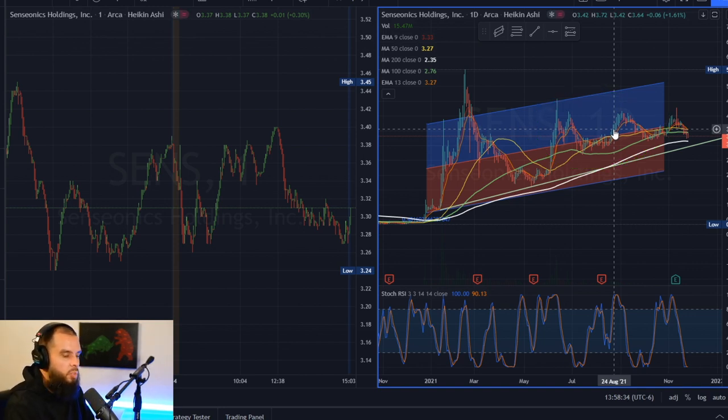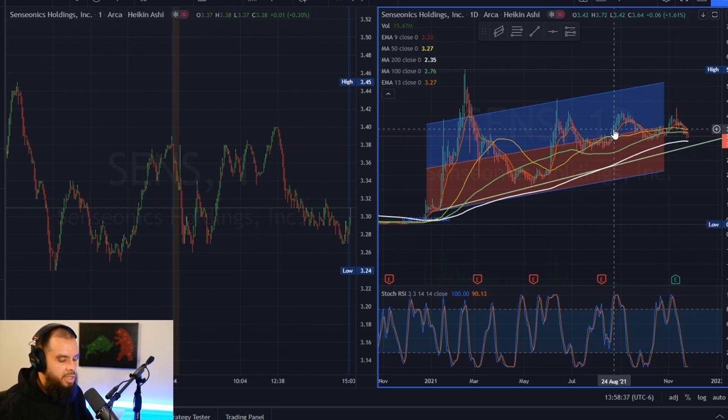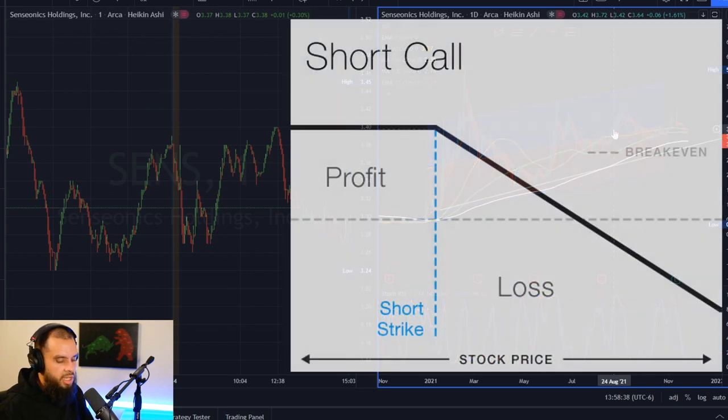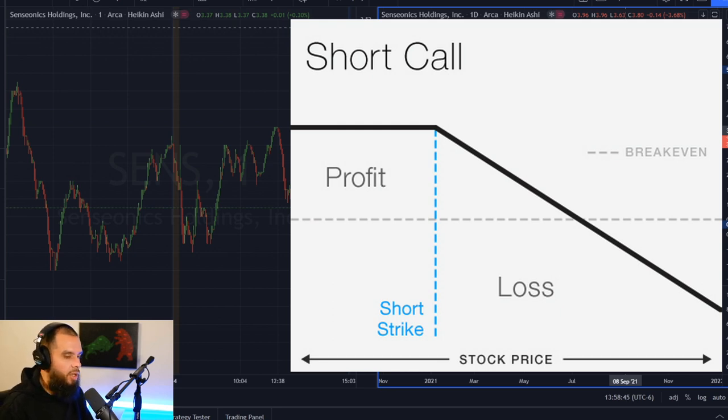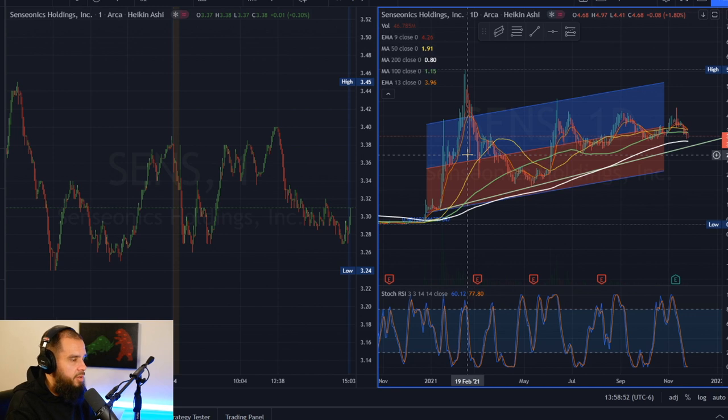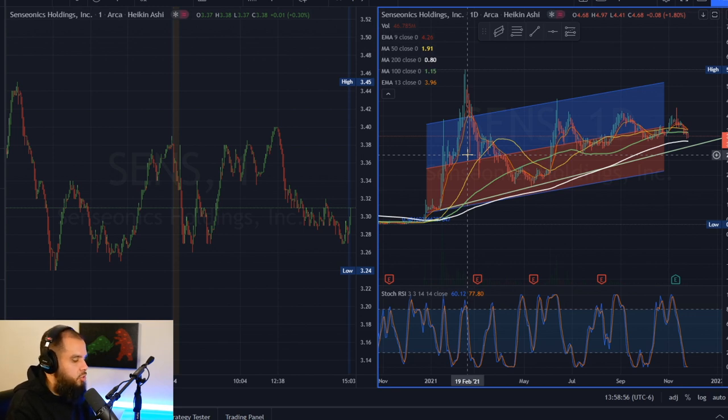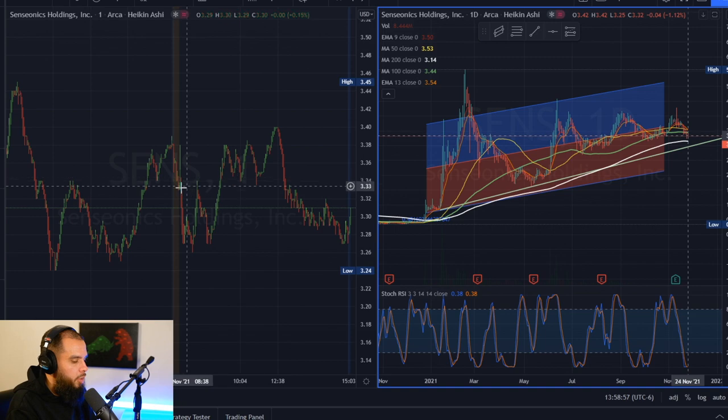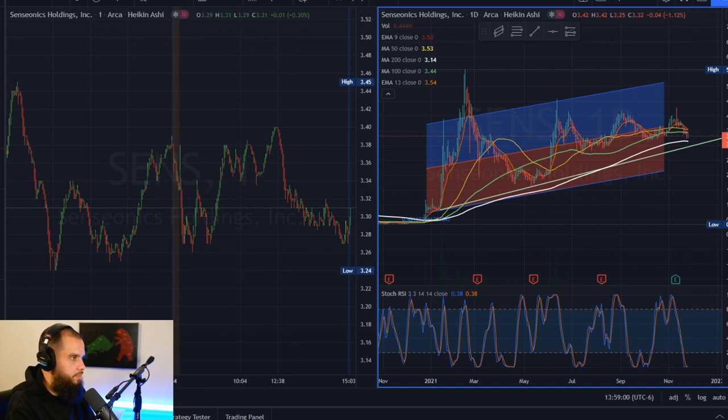So I wanted to approach this company and this stock. If I was a short bias type trader, what would my thesis be for this stock? Why would I want to short it? I'm going to do a DCF, an honest DCF, according to its revenue, and we're going to see what kind of intrinsic value we get for this company and why I would short it.